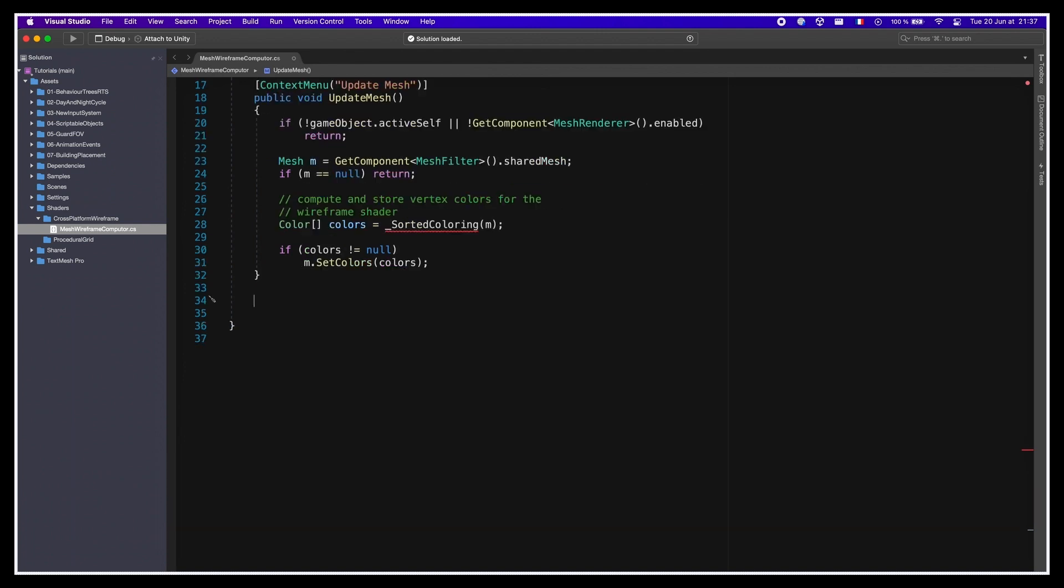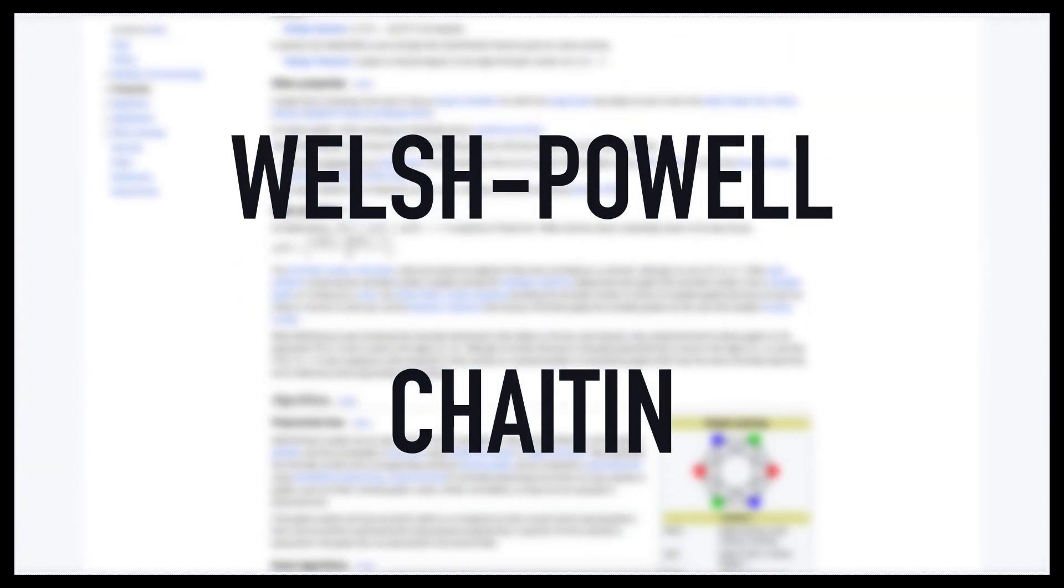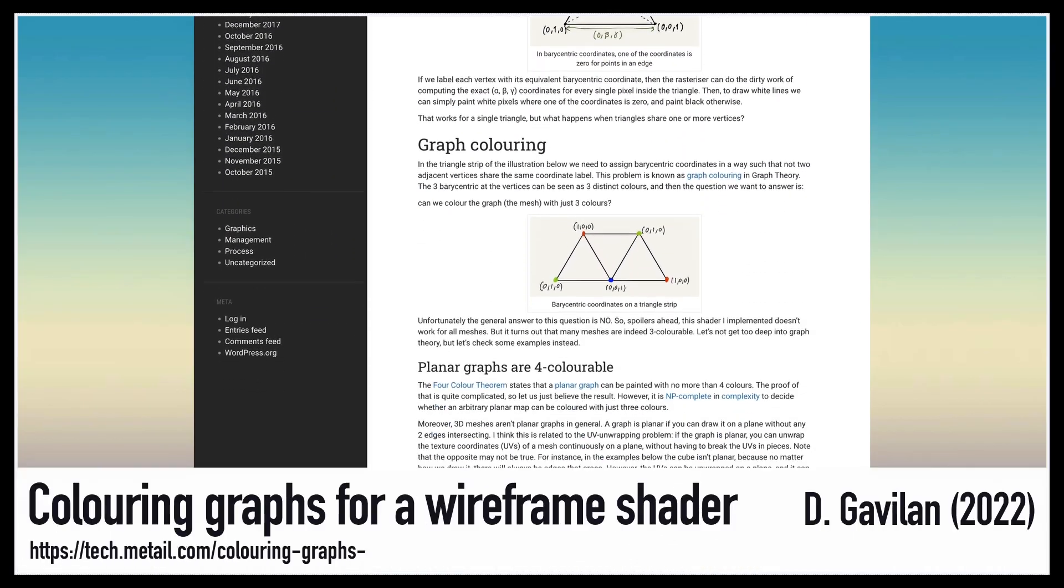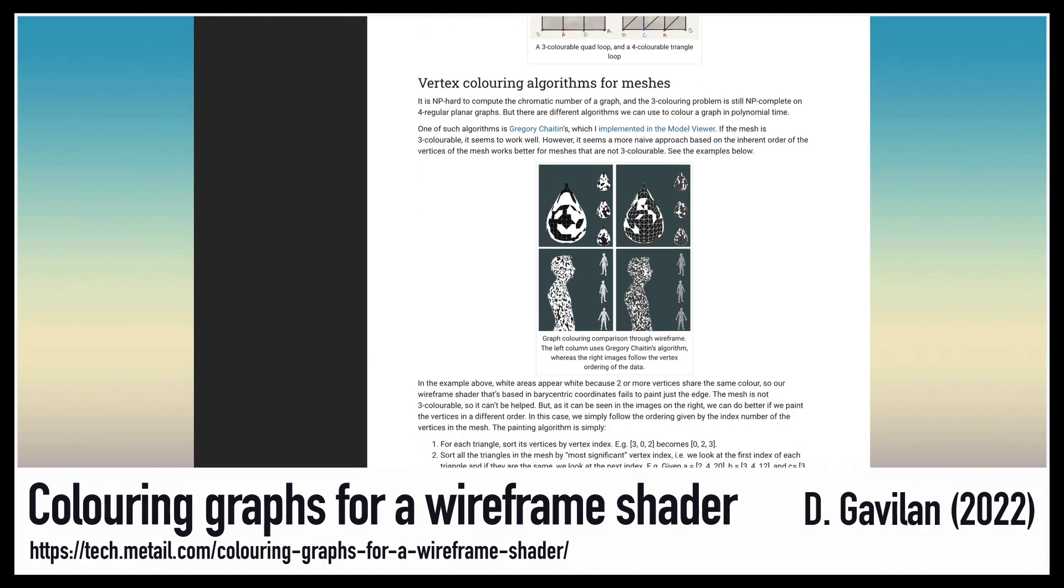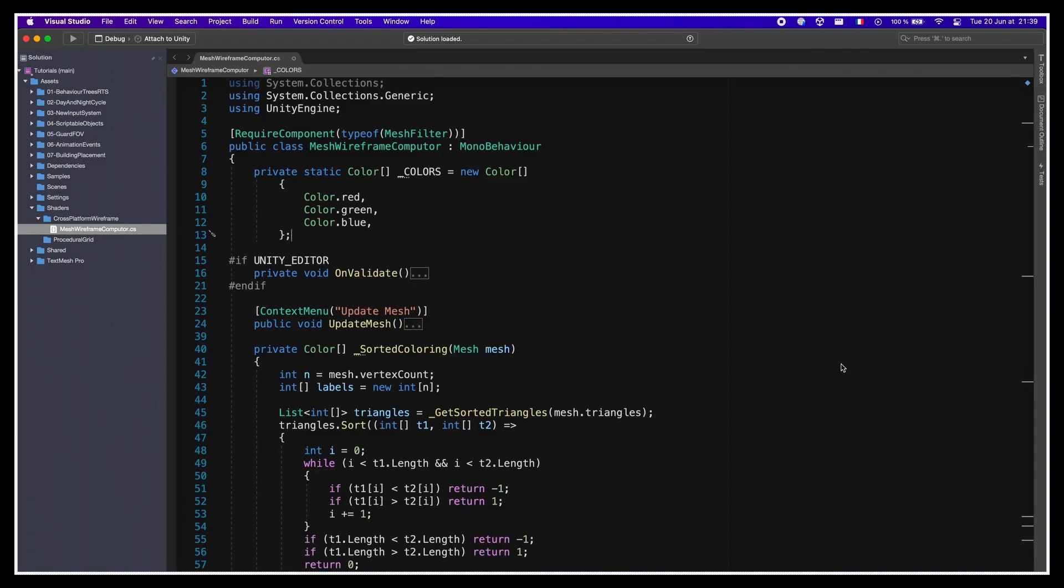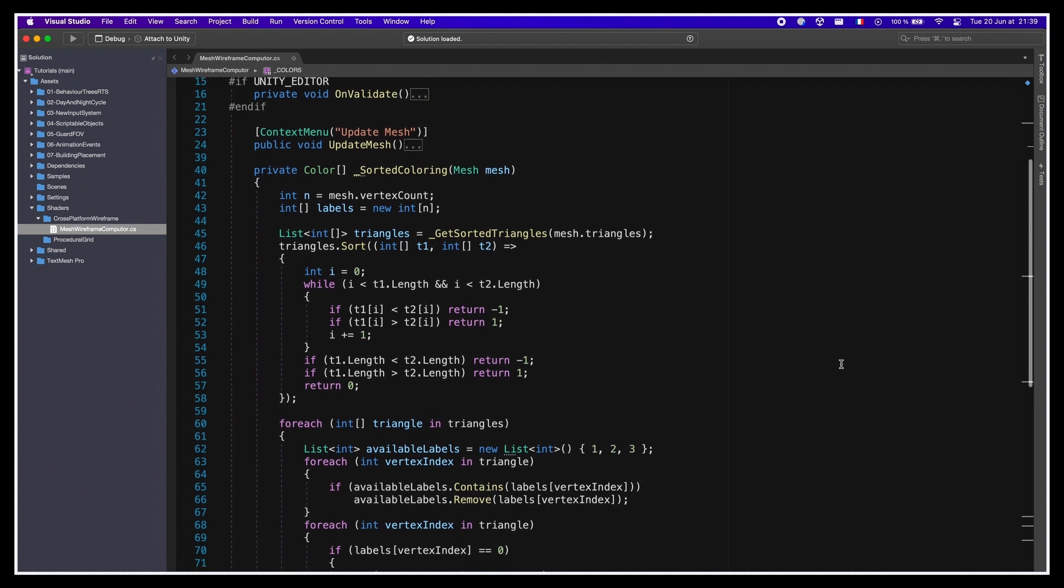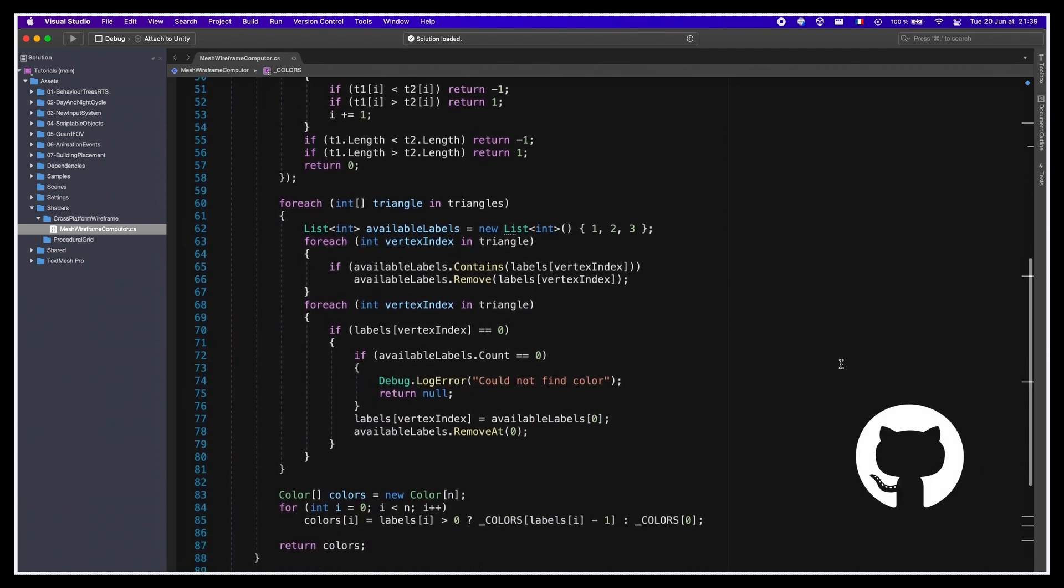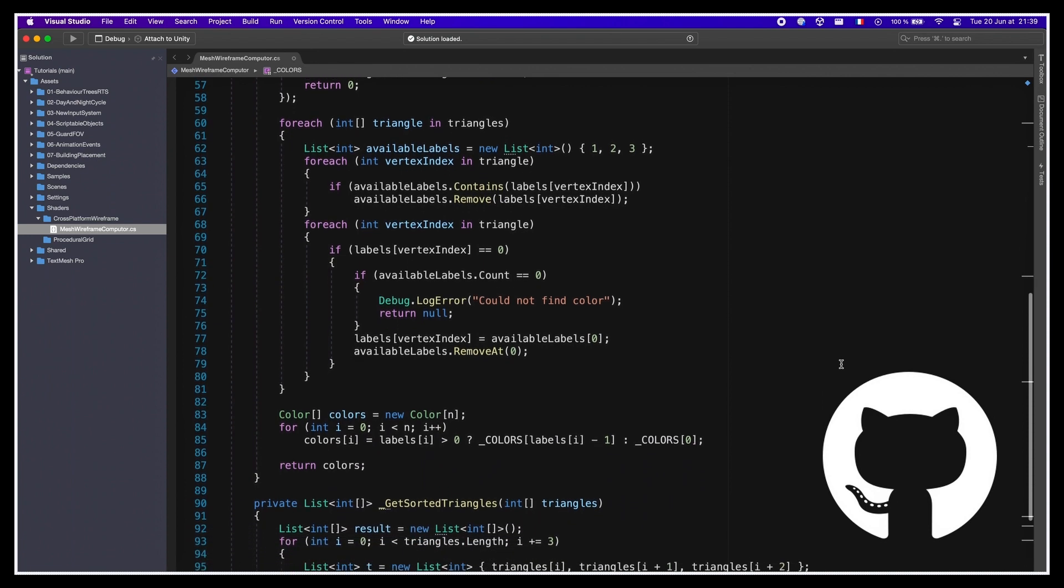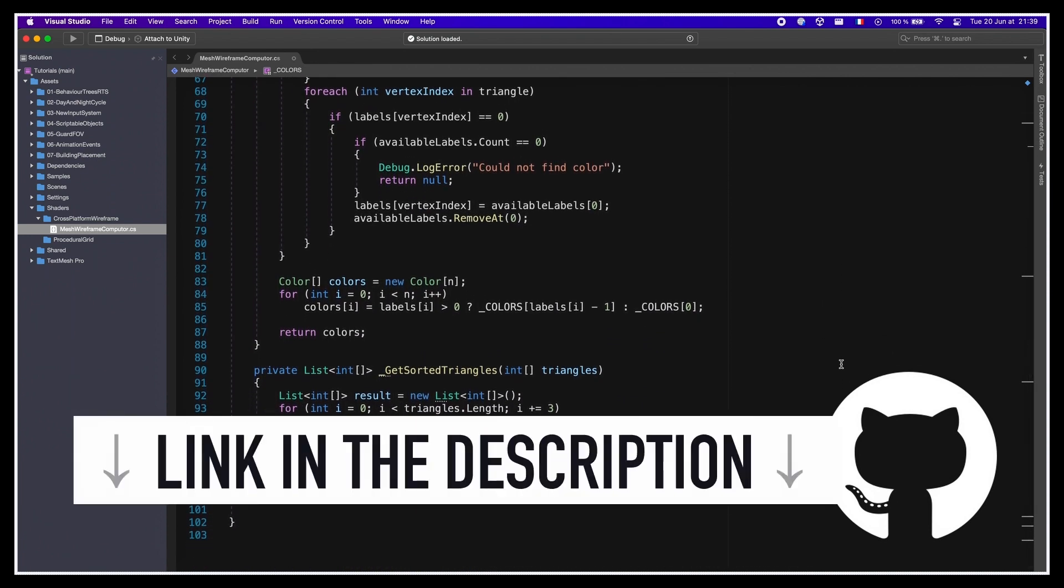Now, I'm not gonna talk about the details of the graph coloring logic implementation here. There are various possible algorithms, such as Welsh-Powell or Chaitin's, or even a more basic process, based on the order of the vertices, like the one described in this article by David Gavilan. I've actually used the latter in my demo, and if you're curious, you can either pause the video here, to check out the code, or go and have a look at the GitHub repo to see the entire script, and copy it into your own project. The link is in the description.